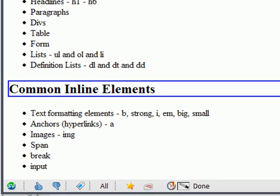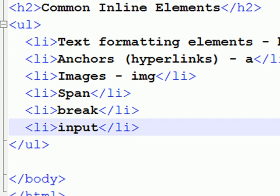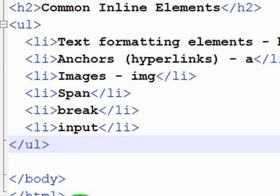So now we have common block elements and common inline elements. Once you get familiar with block versus inline, you're going to have to start practicing when you can put one inside of the other.